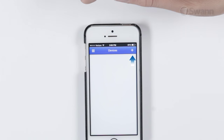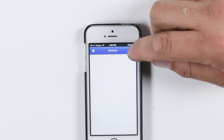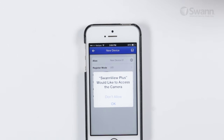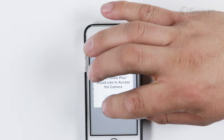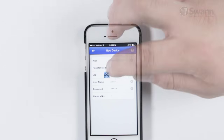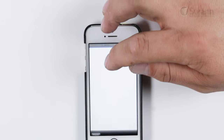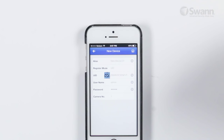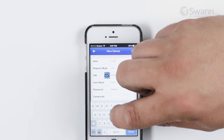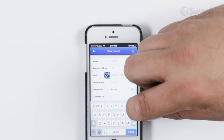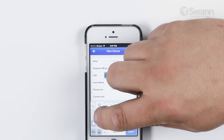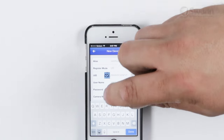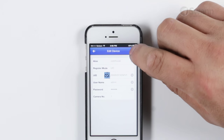In the Devices menu, tap the plus symbol in the top right corner to add your DVR. Then tap the QR code button and use your smartphone's camera to scan the QR sticker on the DVR. This automatically populates the UID box. Enter a device name in the alias box, then enter the username and password for your DVR and then save your settings.